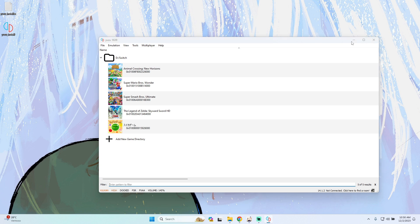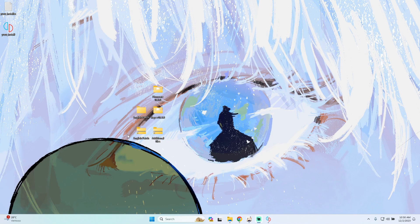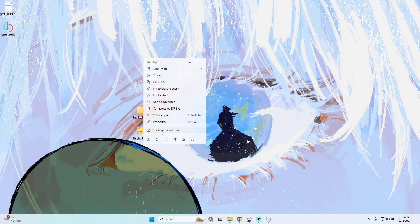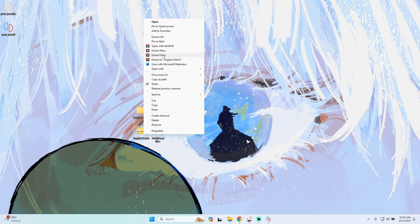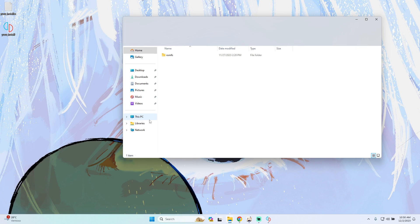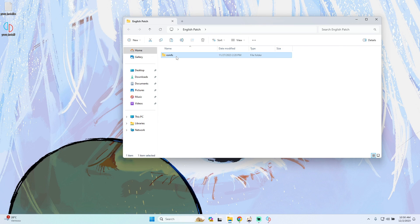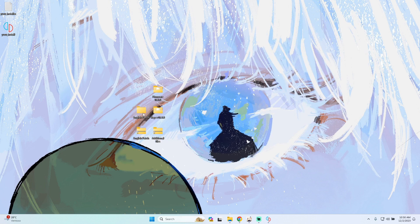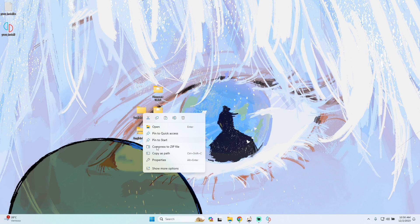The next step will be to download the English patch, which will also be linked in the description section. We only have to extract the file and we get a folder. In this case we only have to copy the folder.